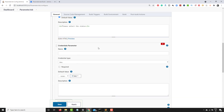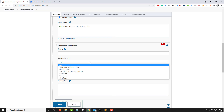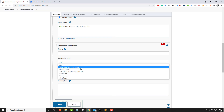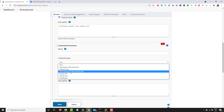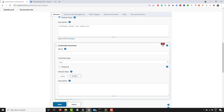Let's add more parameters. You can see the credential parameter — if you have multiple credentials and want to use a specific one for a particular build, you can do that. In the credential type field you can specify whether it's username with password, SSH username with private key, secret file, secret text, or certificate.